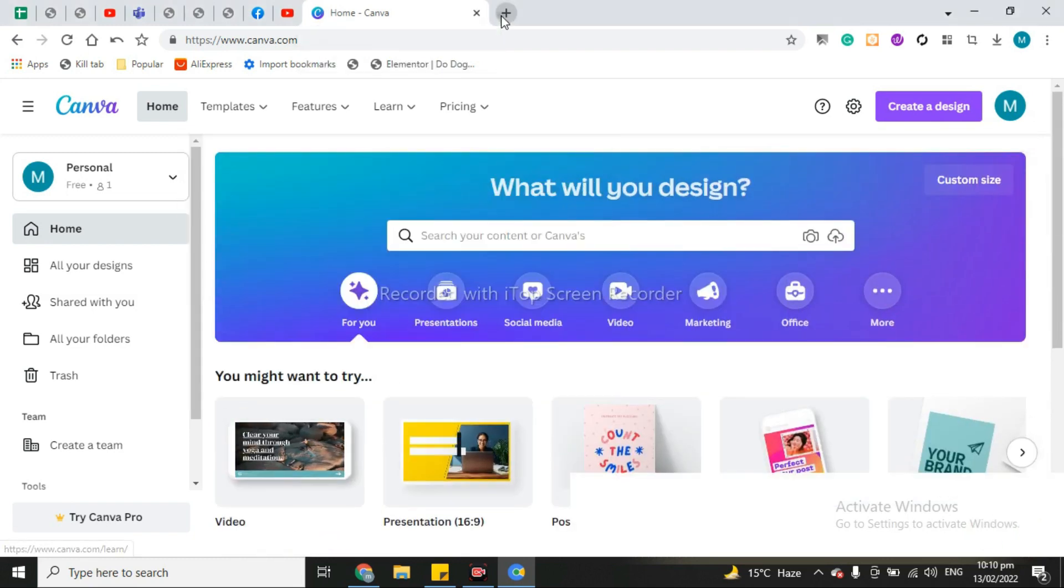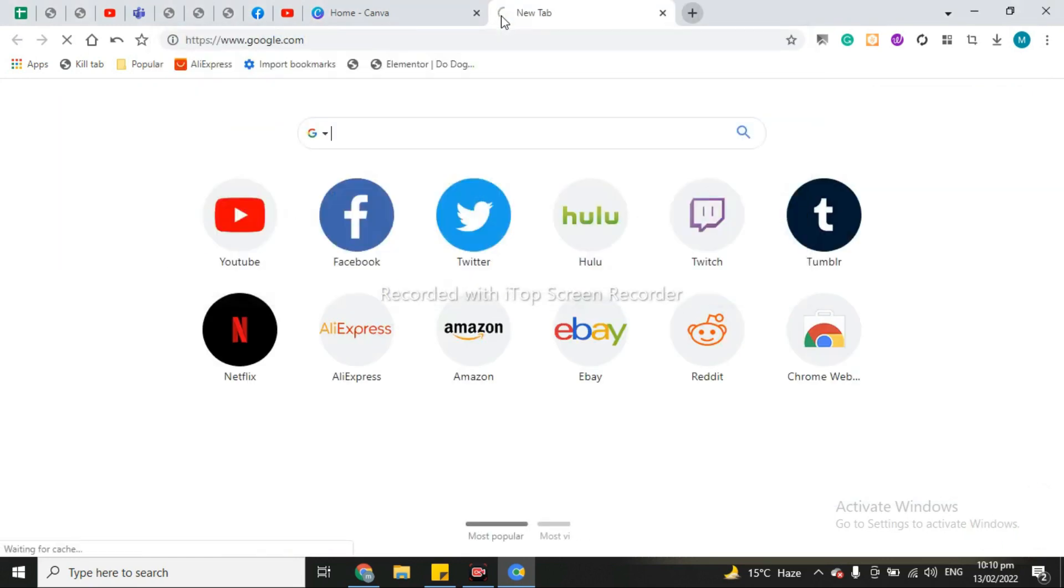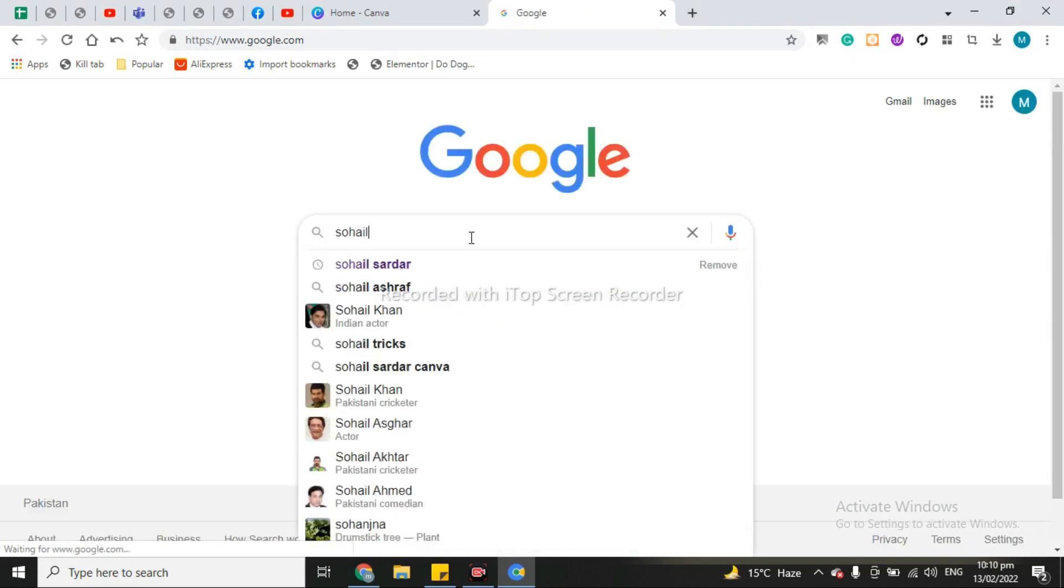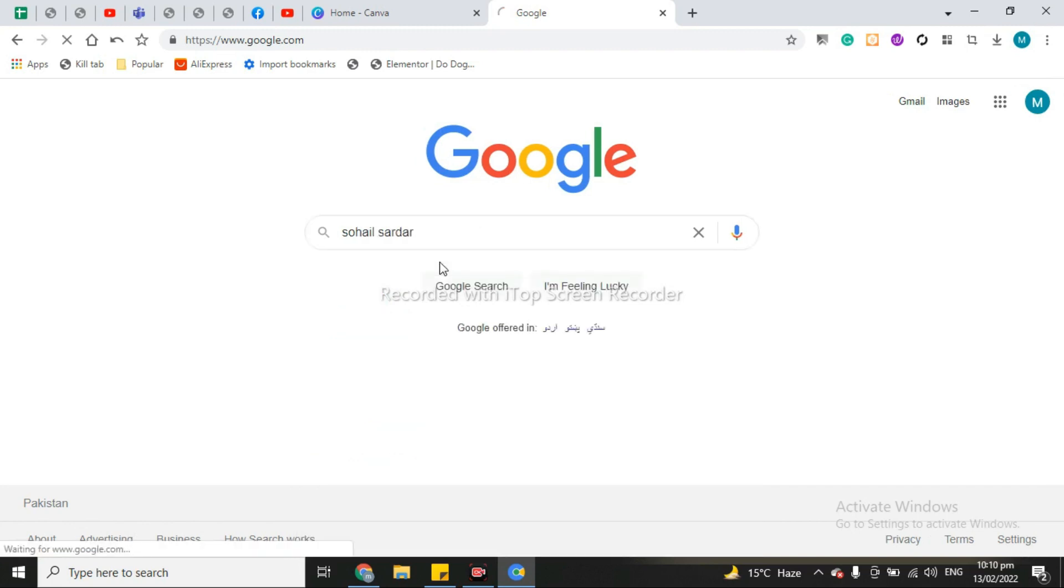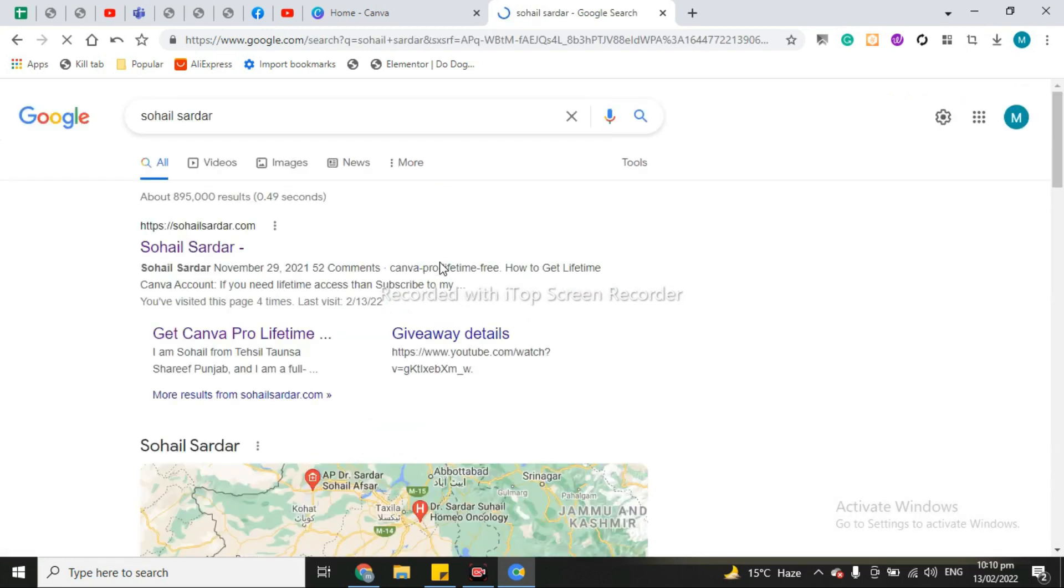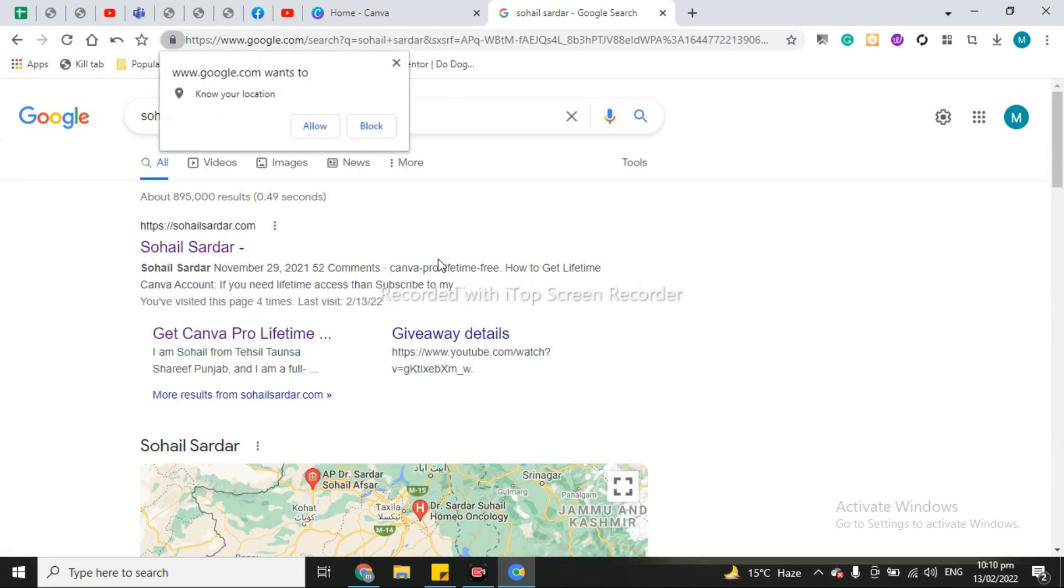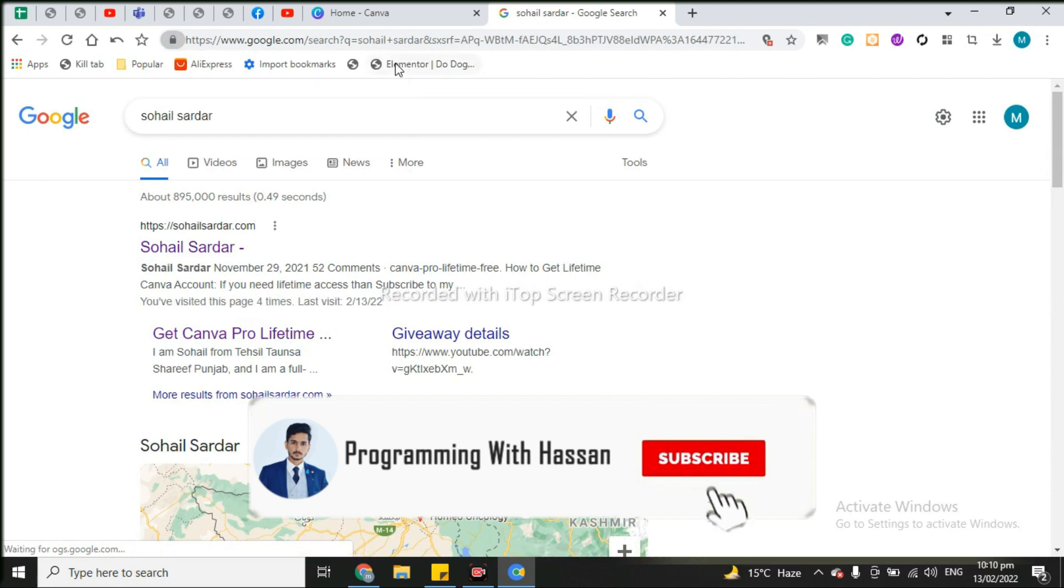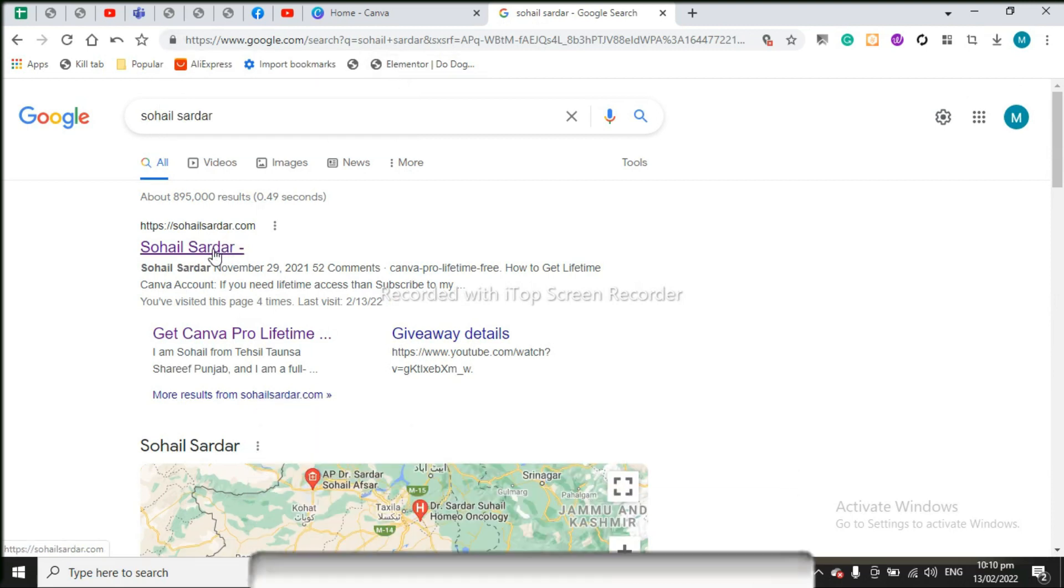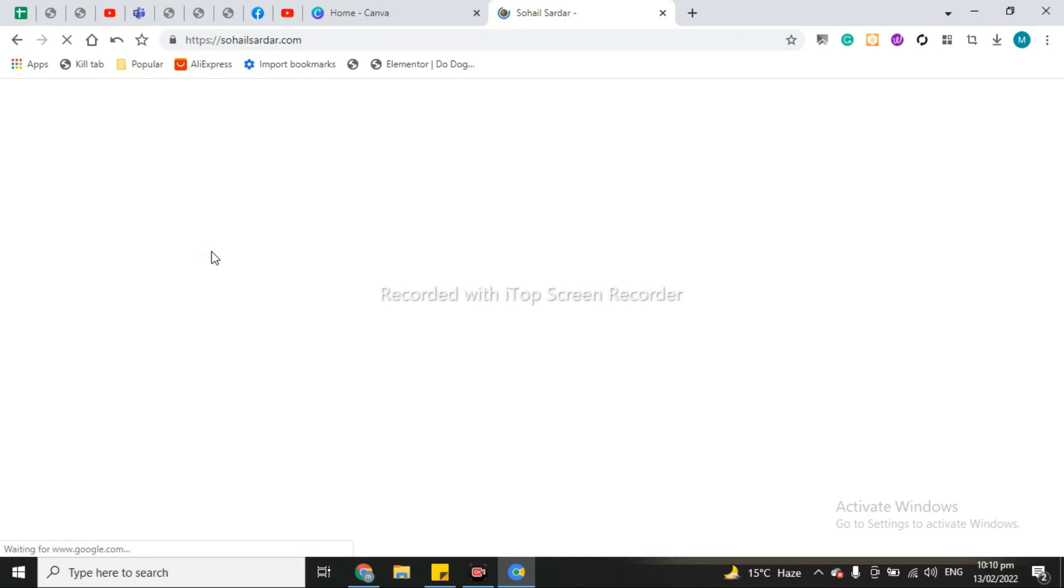Then again go to Google and search for Suhail Sardar. I will also share this link on my description. So simply click on it, Suhail Sardar.